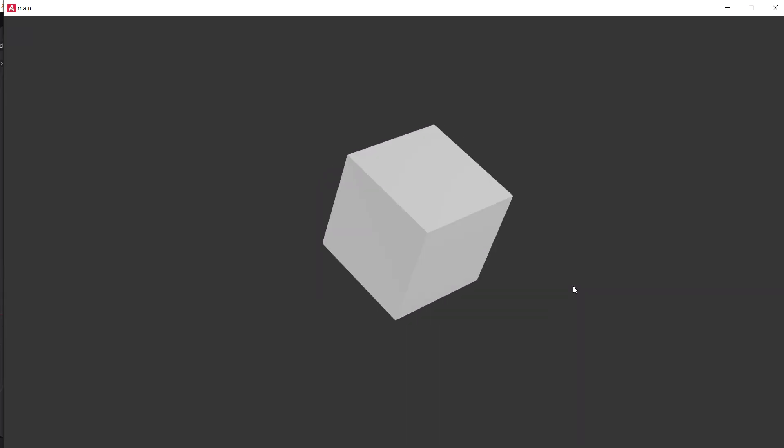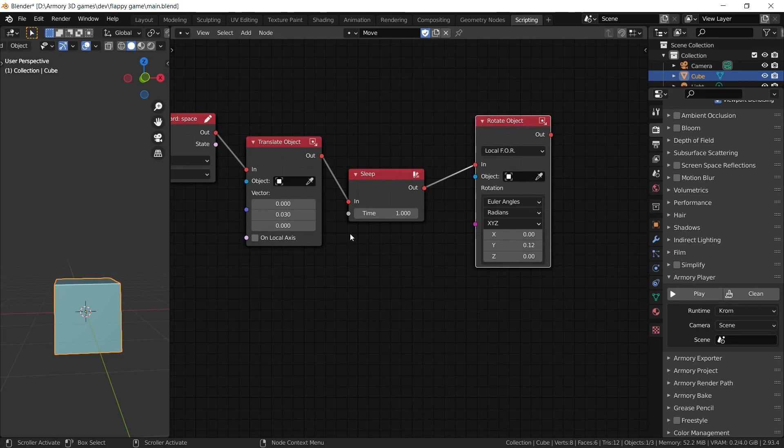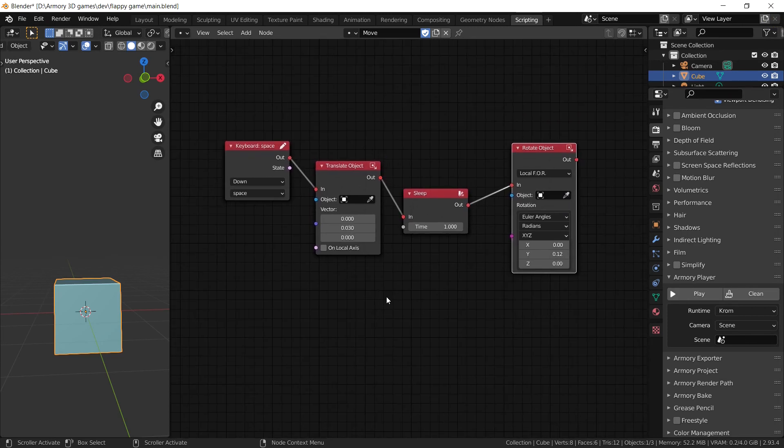There we go. I pressed, I wait one second, and it starts rotating. And I haven't pressed it again. And that is essentially how you can pile up different actions and different logic nodes to build out something very unique.